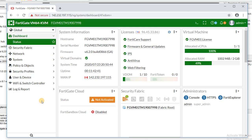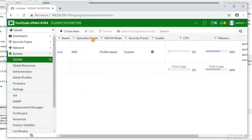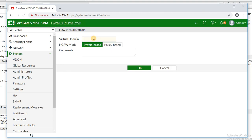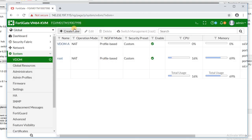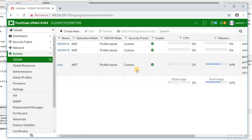The next step is to create VDOMs — VDOM A and VDOM B — so we can route traffic through each. I create the first one and call it VDOM A, leaving it as the default profile-based type. Then I create the second one and call it VDOM B. These are our two VDOMs.